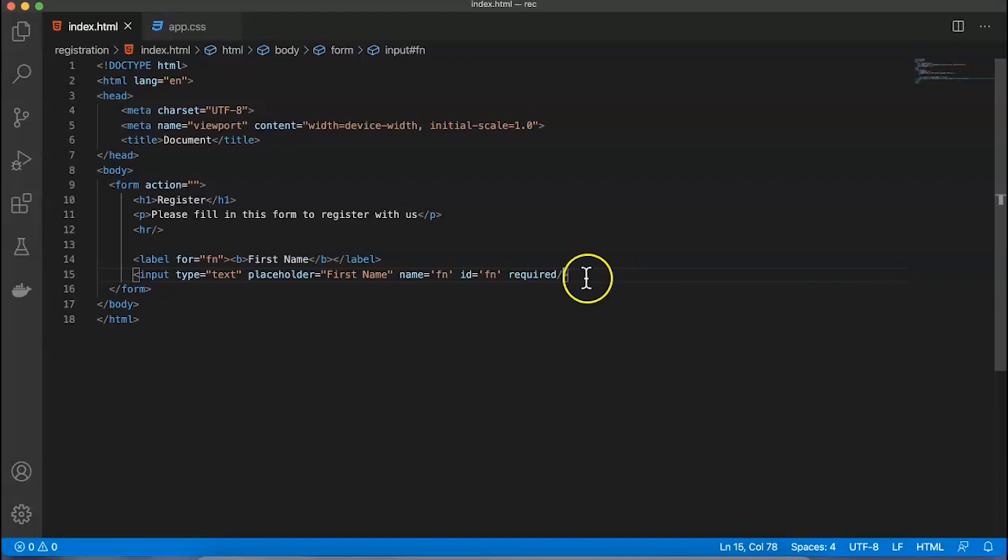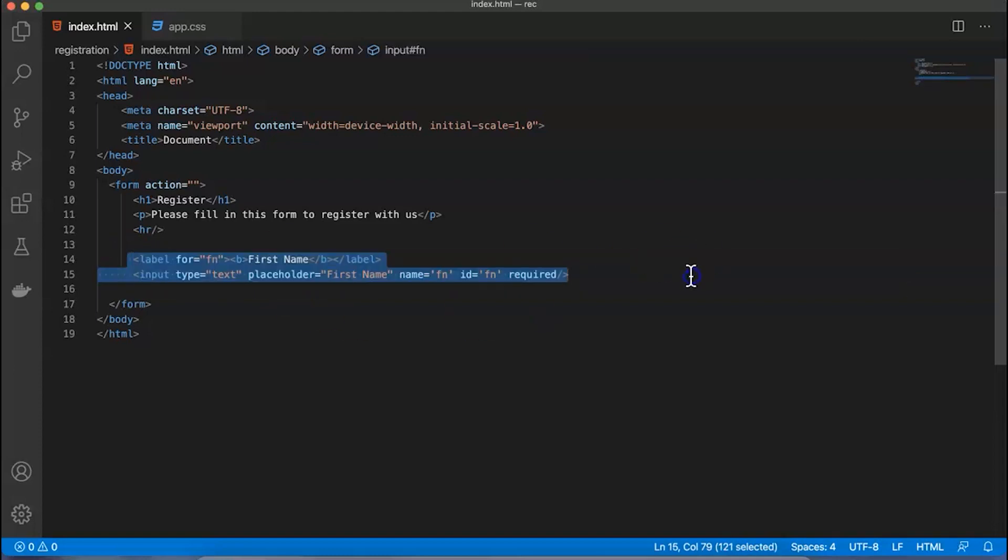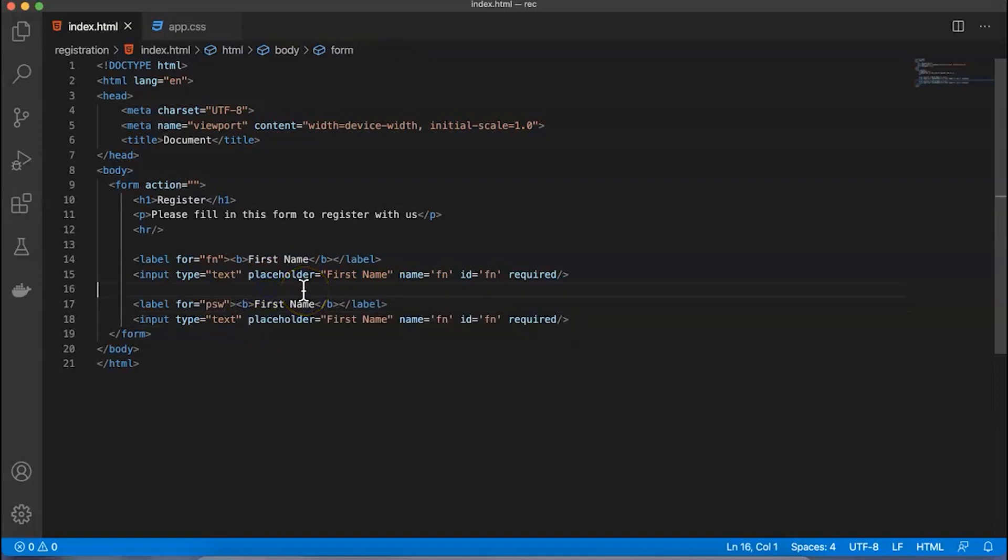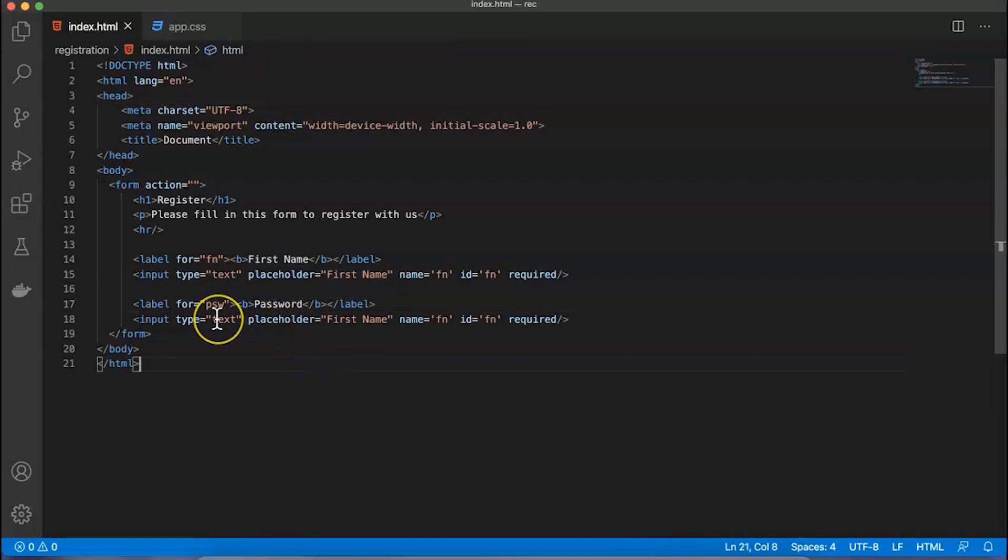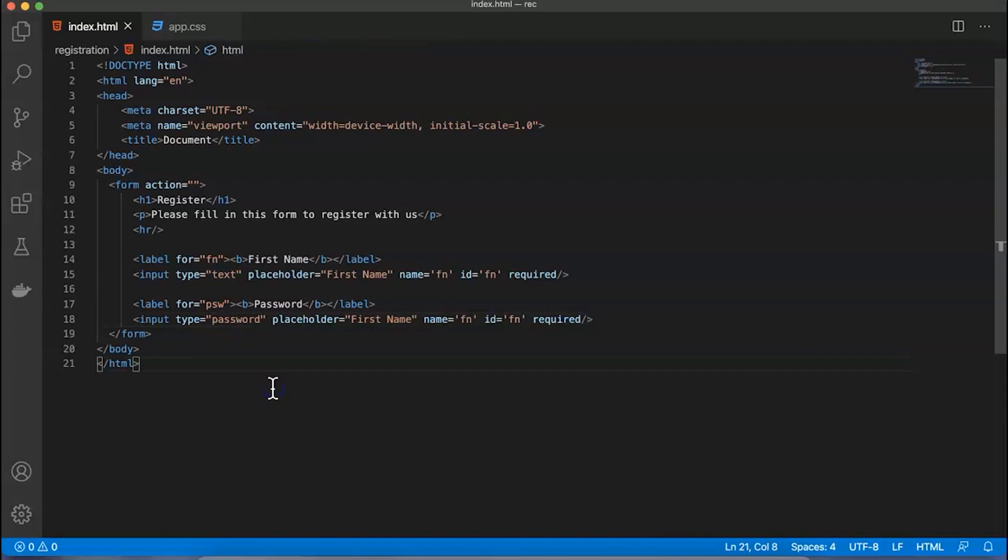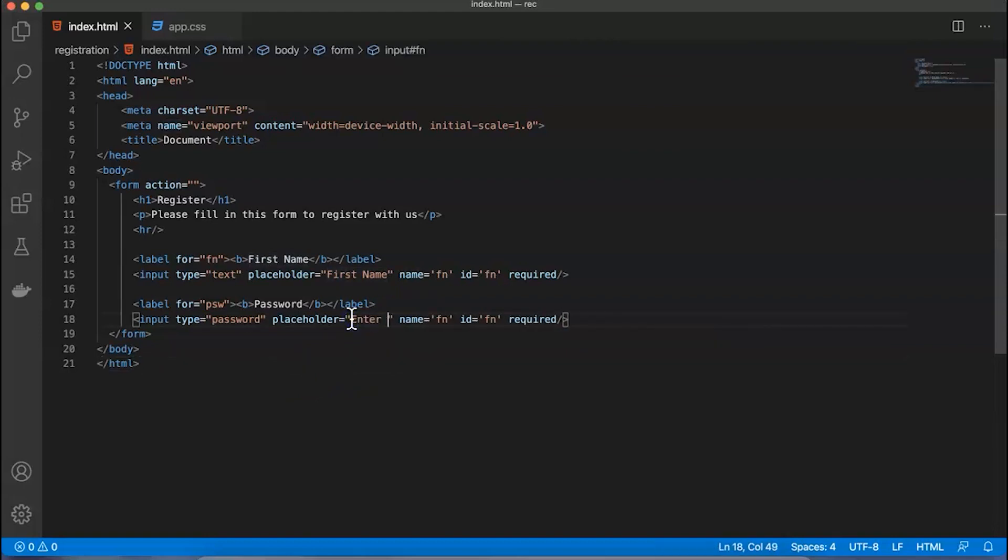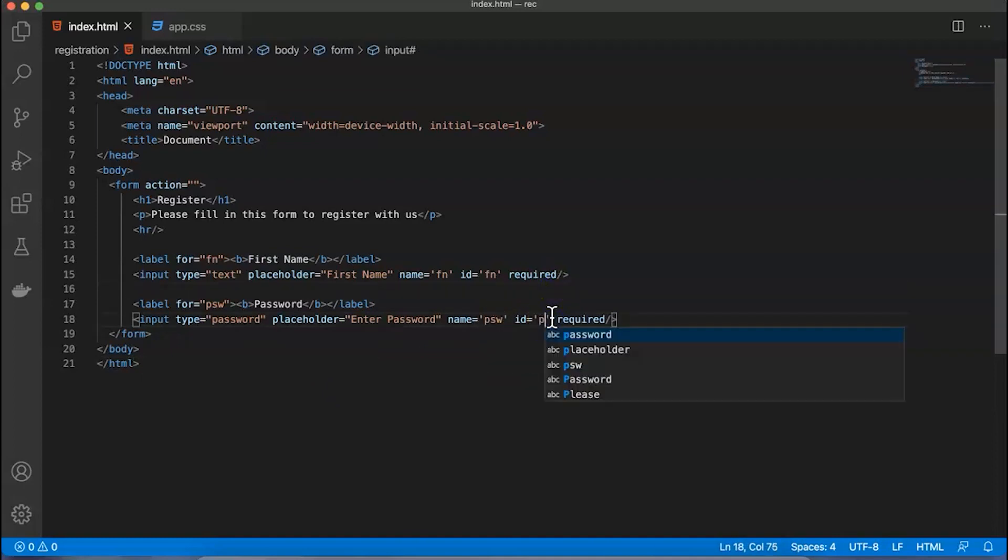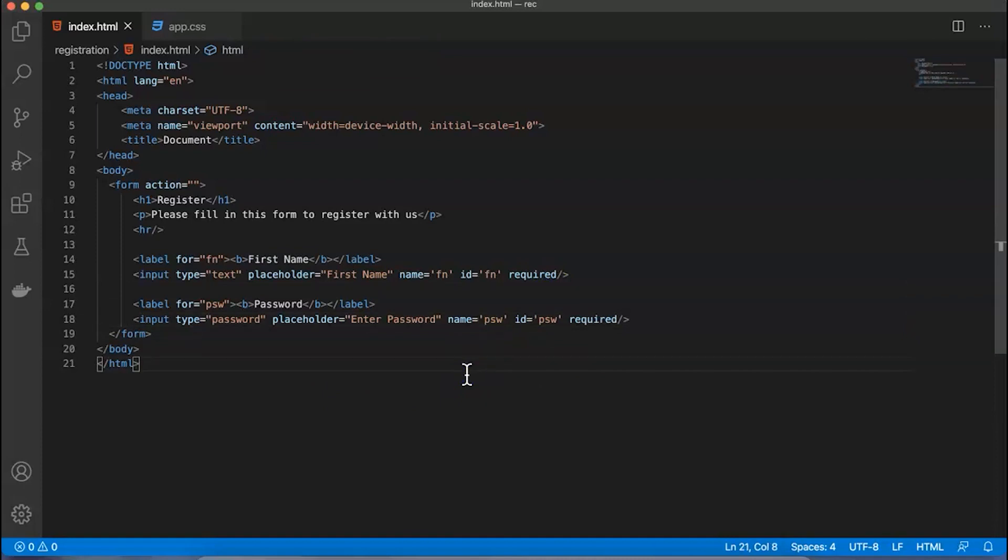Next, I'll talk about the password property. For password I'll have similar details. I'll copy and paste the label below and modify it for password. I'll change the input type equal to password because password field details would not be visible to you. The placeholder will say 'Enter Password', name equal to psw, id equal to psw.